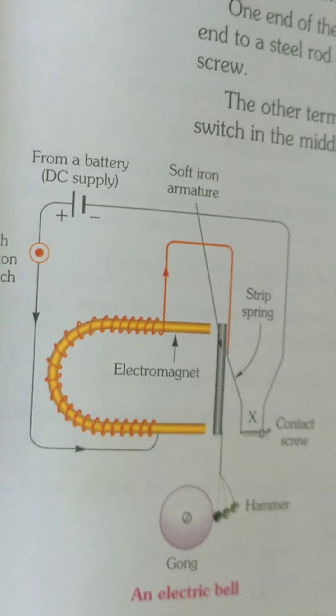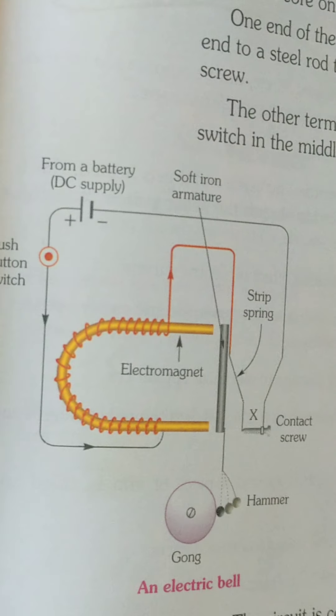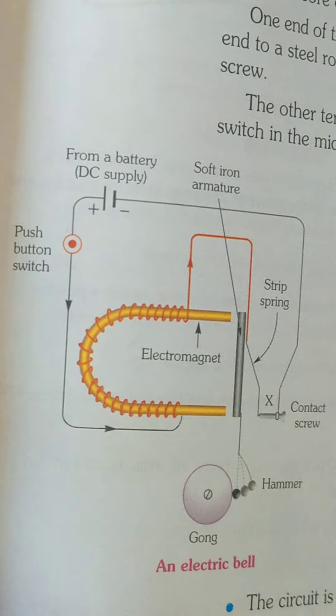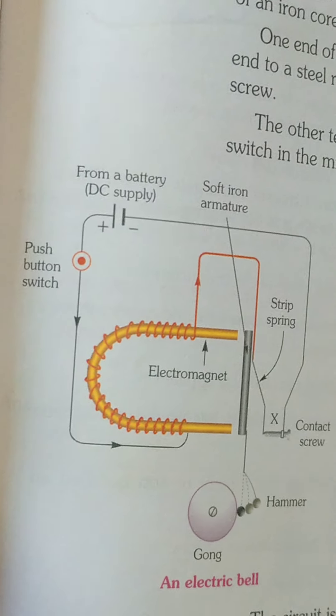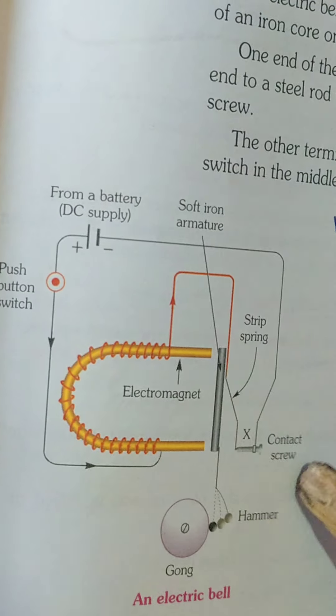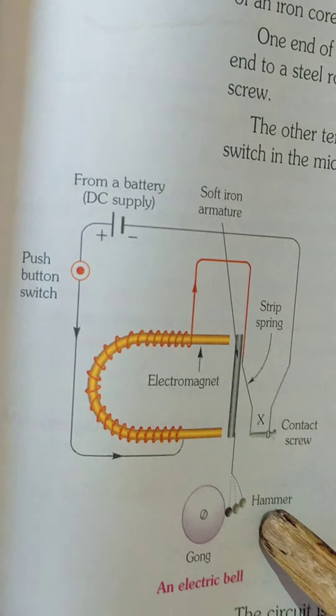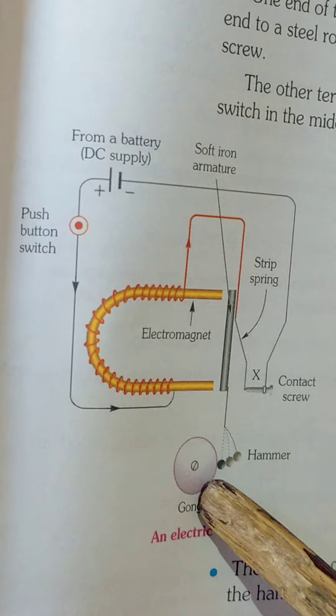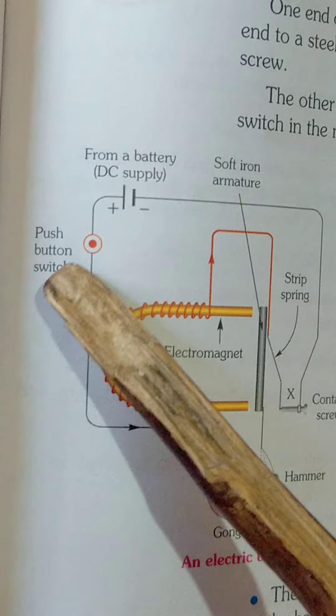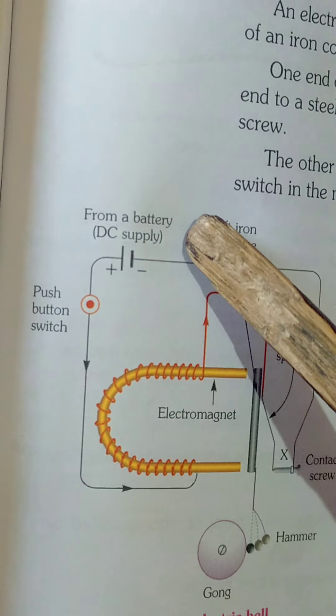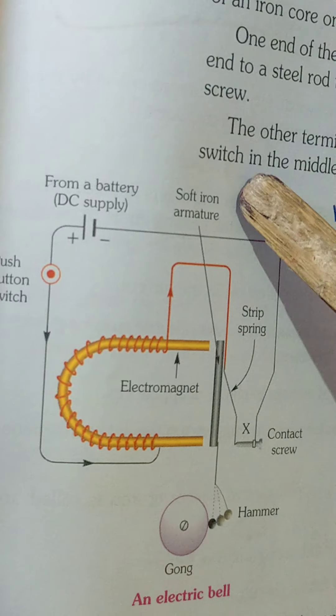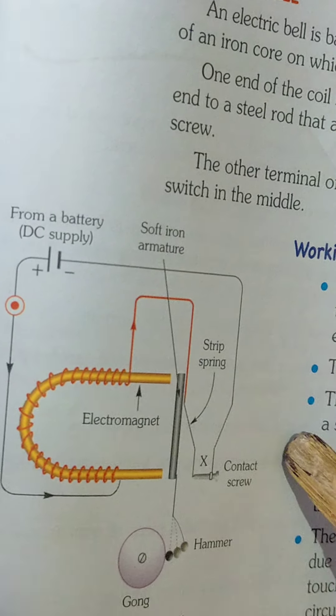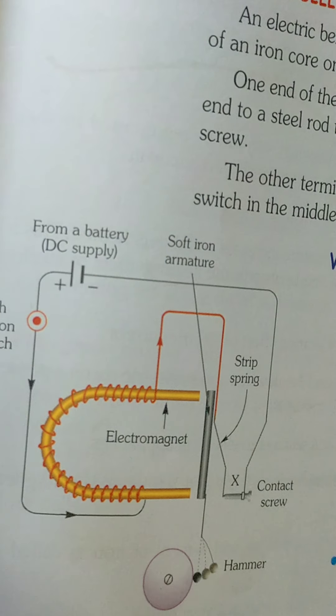Just see the diagram of an electric bell in which you can see a soft iron armature, contact screw, hammer, gong, push button, switch from a battery DC supply, and the soft arm of an iron armature.